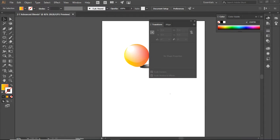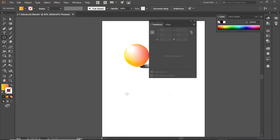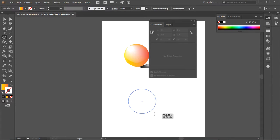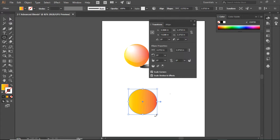Hi and welcome to the video tutorial for advanced blends. Let's start by creating a perfect circle by selecting the ellipse tool and holding the shift key. There we go.